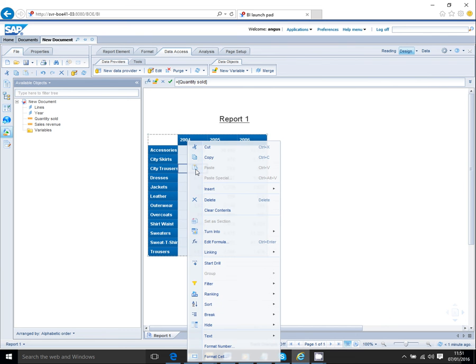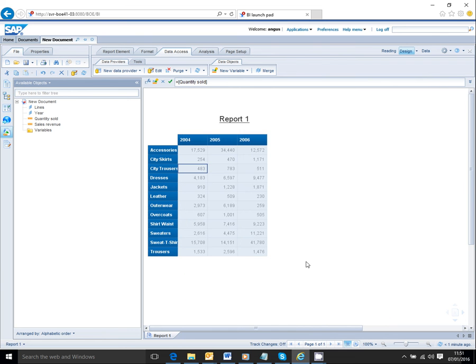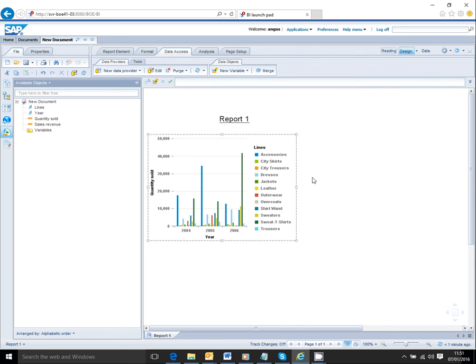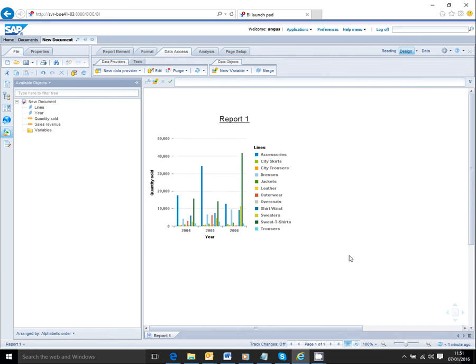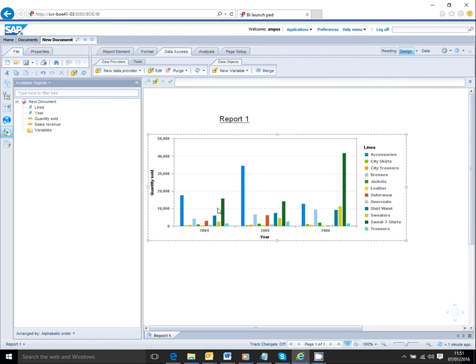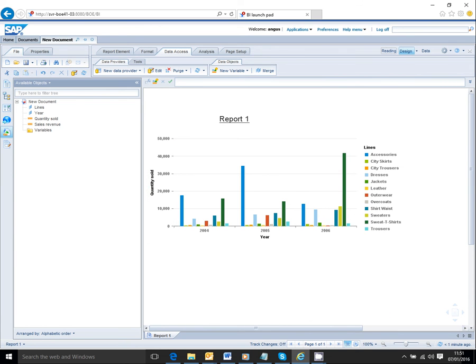Or I can display that as a graph by right clicking and selecting one of the graph types that are available. And you can see we've now got our product line split by year. I'll catch you.